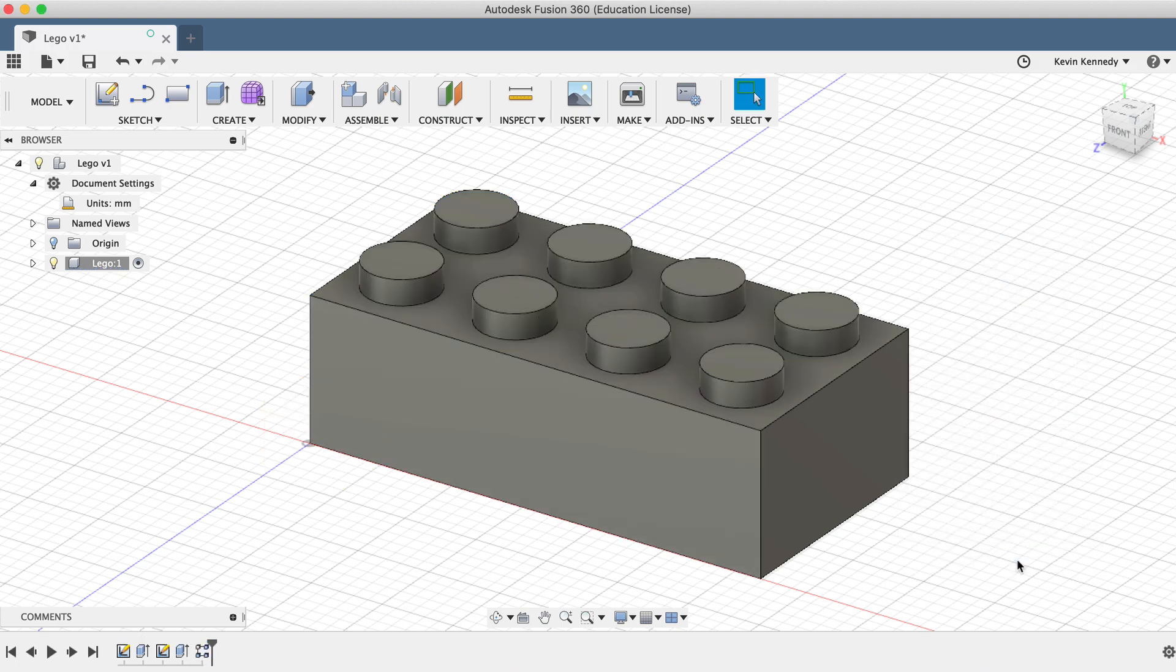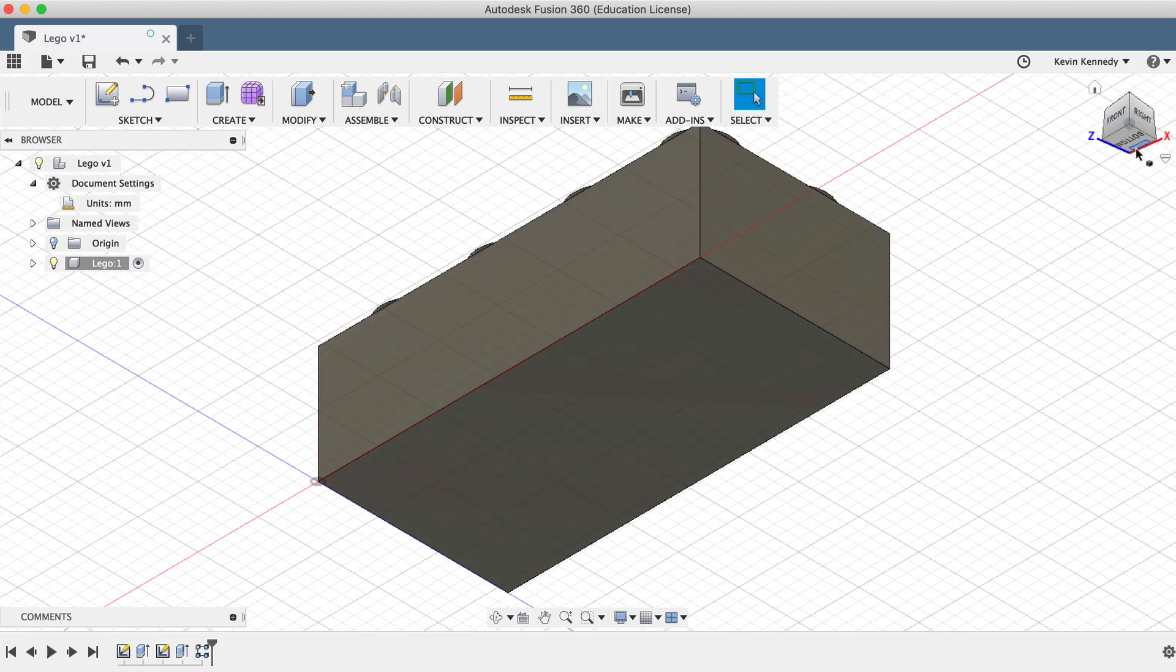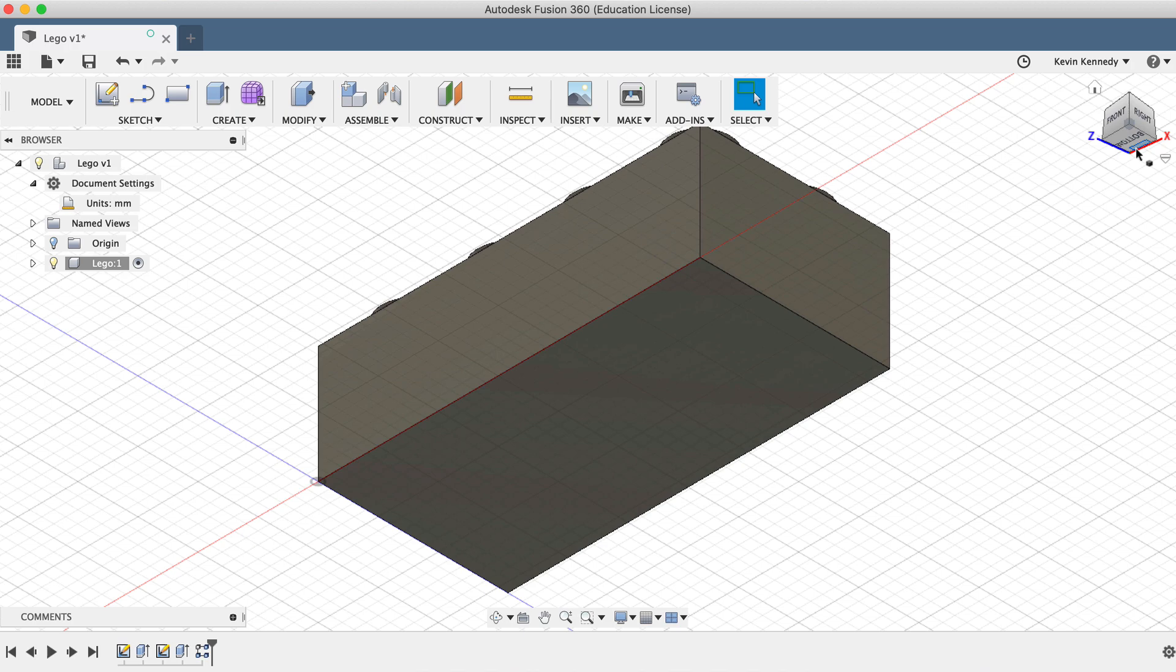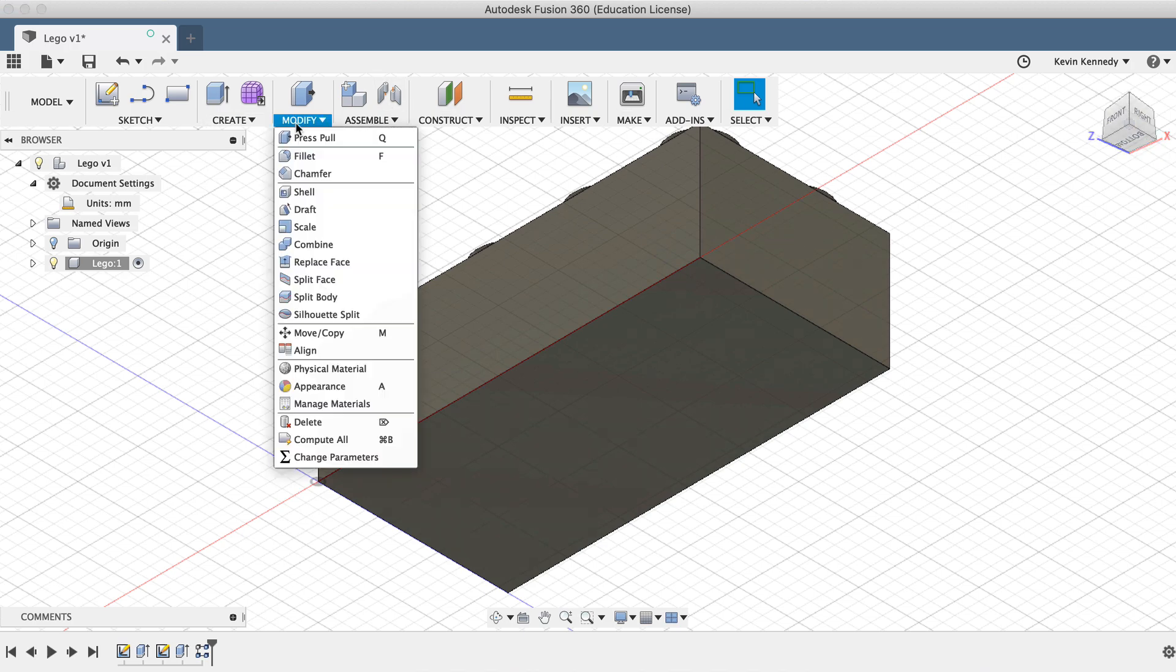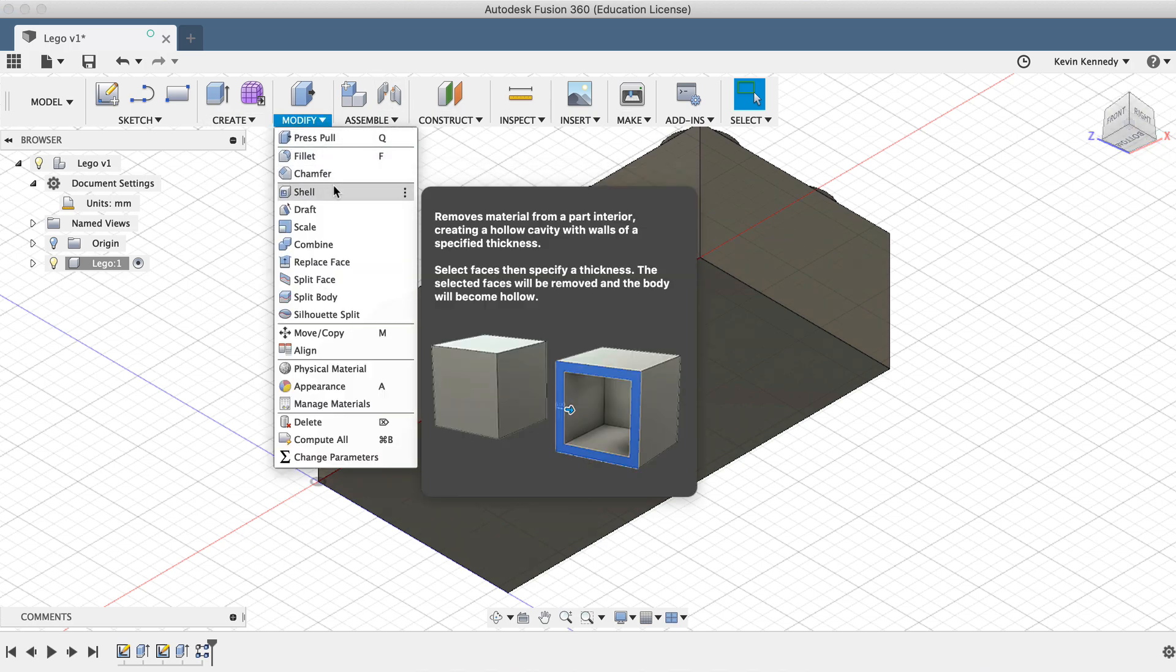Next we'll want to hollow out the bottom of the Lego. To do this, we can use the Fusion 360 shell command, which allows us to easily hollow out three-dimensional bodies. Use the view cube to look at the bottom of the Lego. Then, select the shell command from the modify dropdown list.